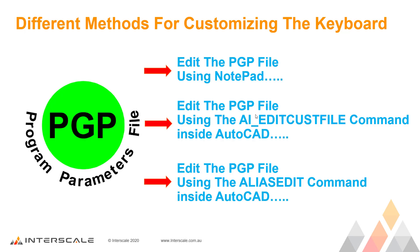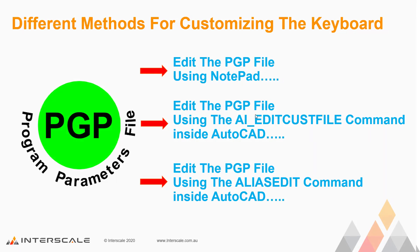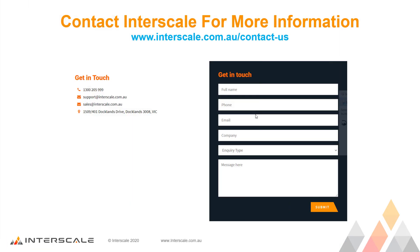So there you have a few different methods for setting up and editing your PGP shortcut command file. So in closing, if you want more information about customizing your keyboard or need assistance in setting it up, do not hesitate to contact Interscale at any time. Until next time. Thank you.